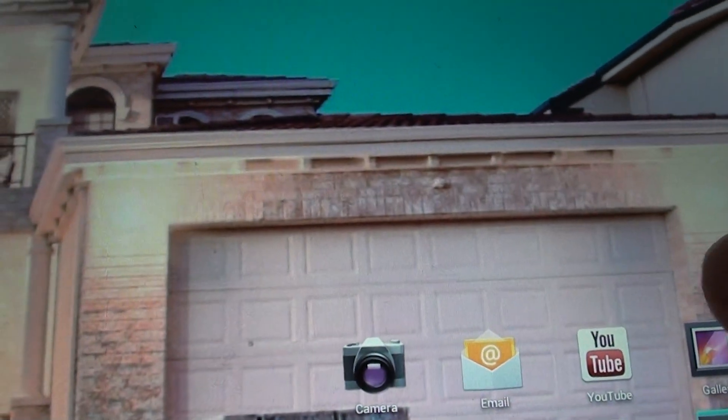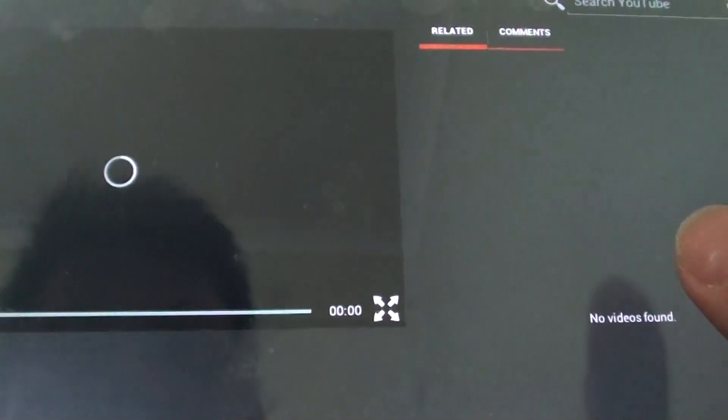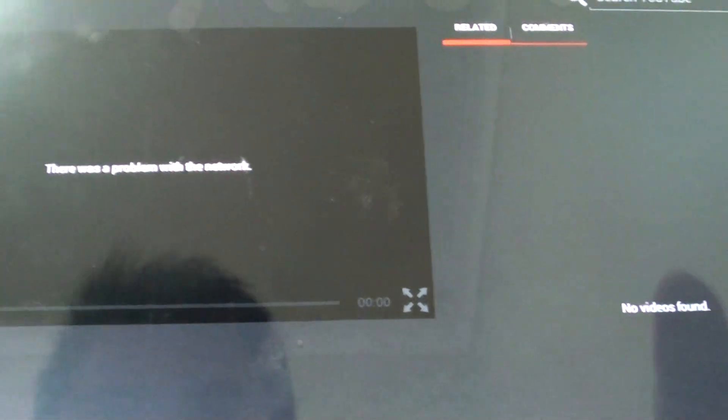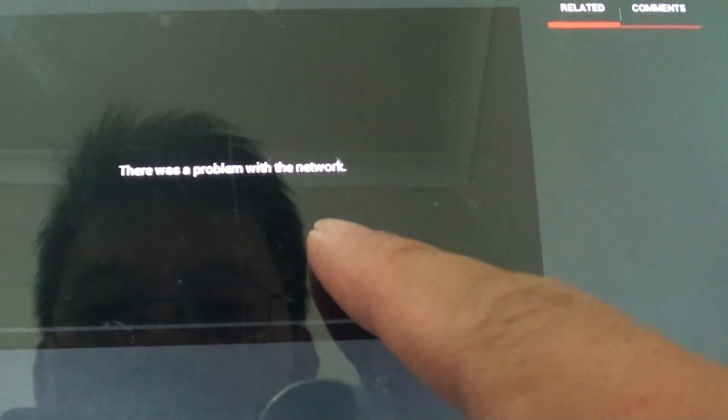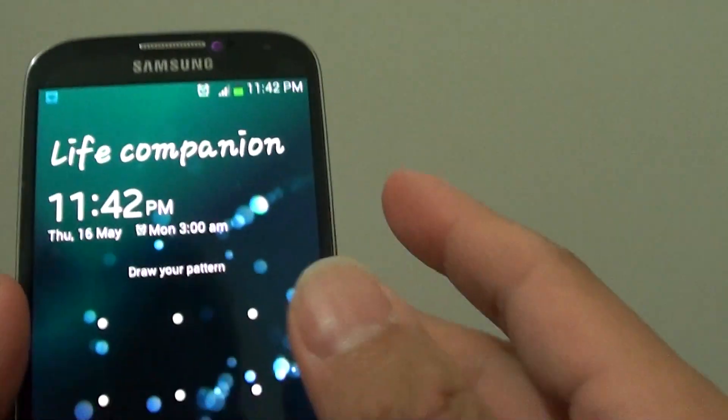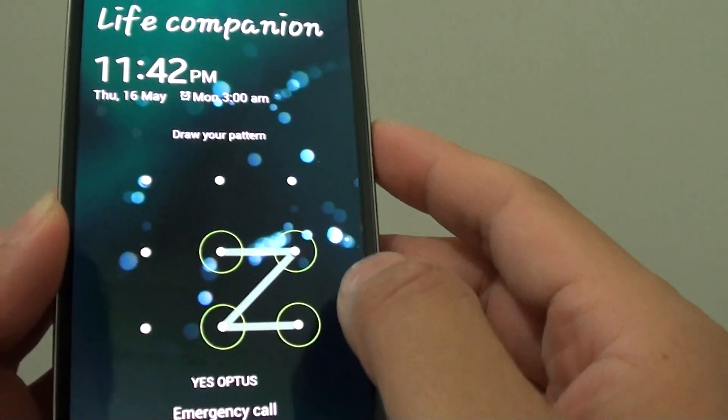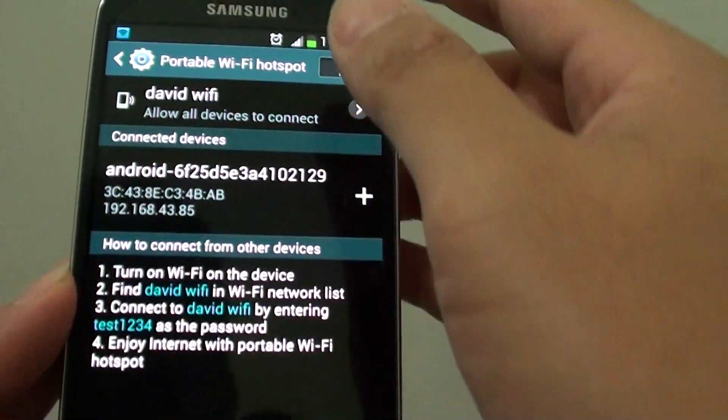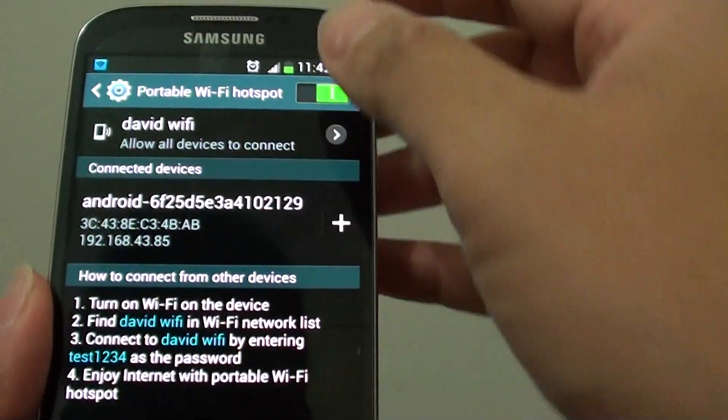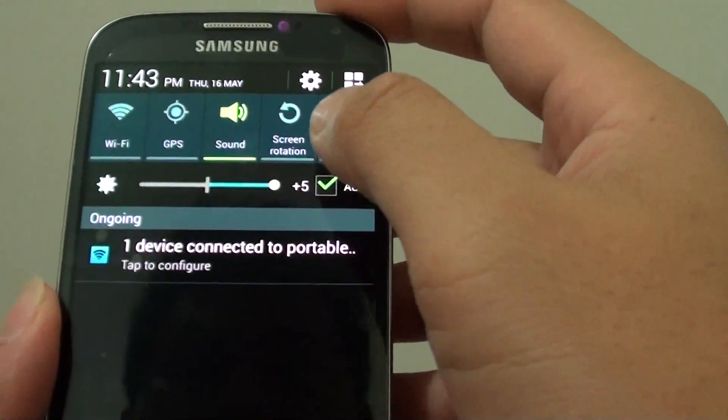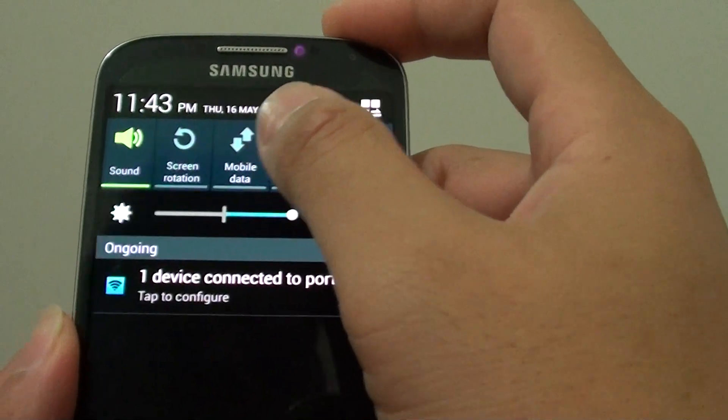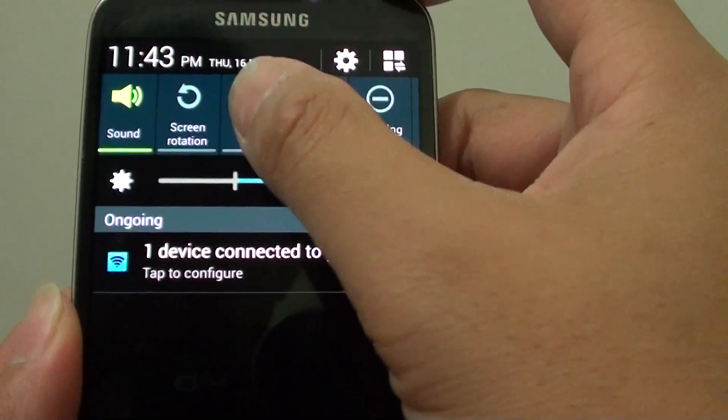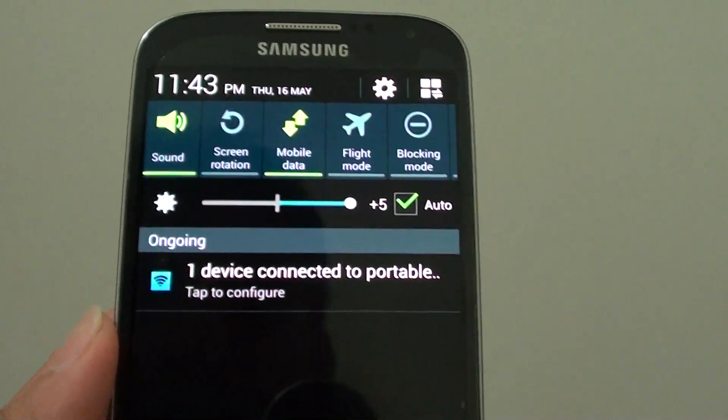If I try to go into YouTube and open up something, you can see there's no network available. The reason is I need to enable my mobile data on my phone, so I can slide down and enable mobile data, which is using the 3G or 4G network.